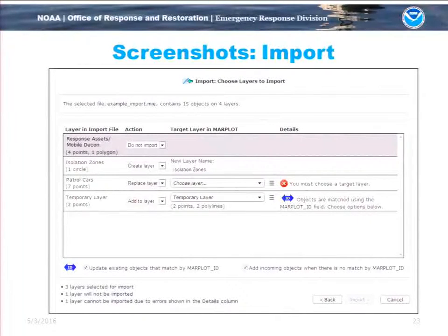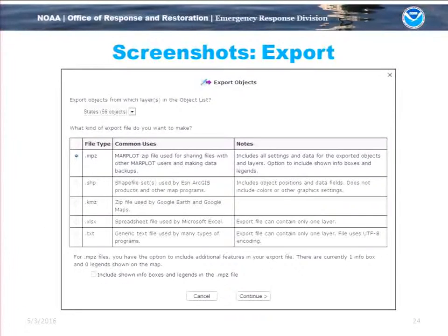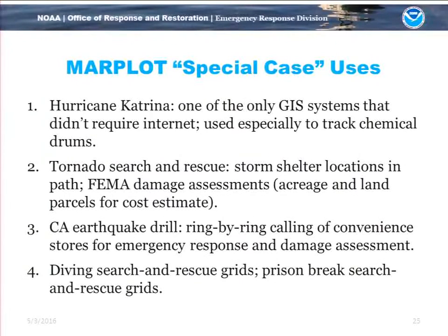We have a very flexible import mechanism where you can import by layer and match objects by ID on a layer. If you want updated data for objects you already have, you can overwrite those objects by ID. There's also a flexible export operation where you can export to many different file types.